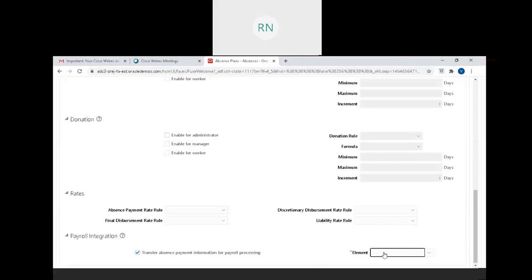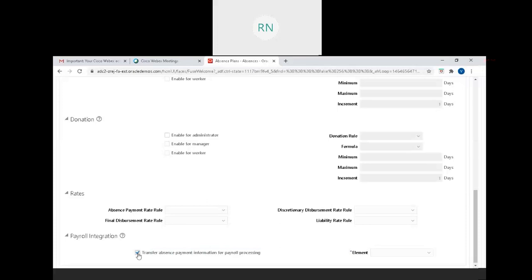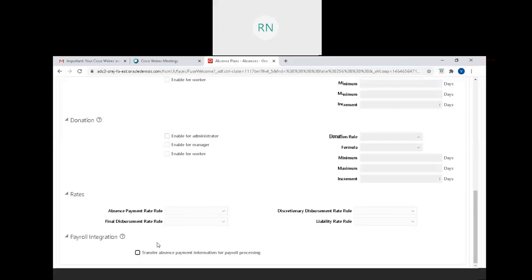Coming to rates - for absence payment rate, as I mentioned, the base salary needs to be set at certain rate definitions and associated here. For this demo, I'm keeping it as optional.